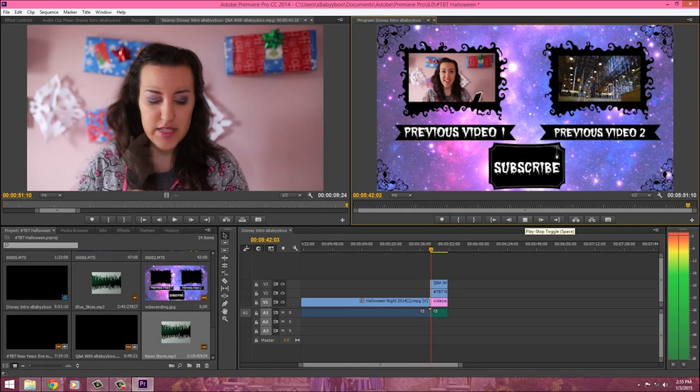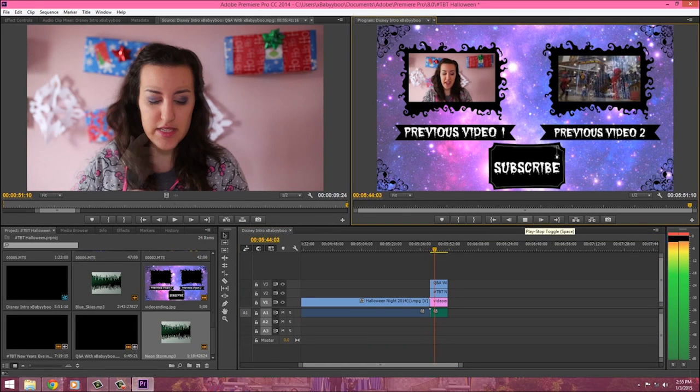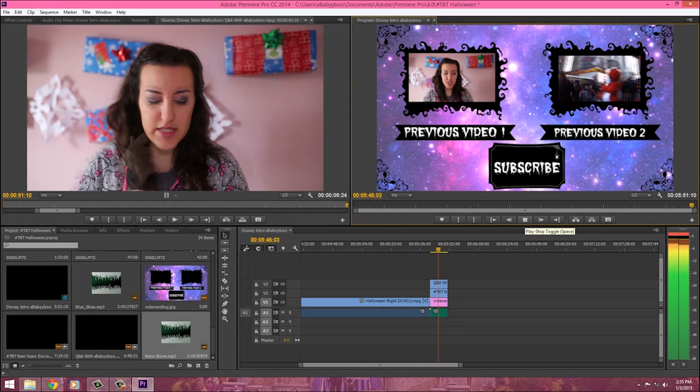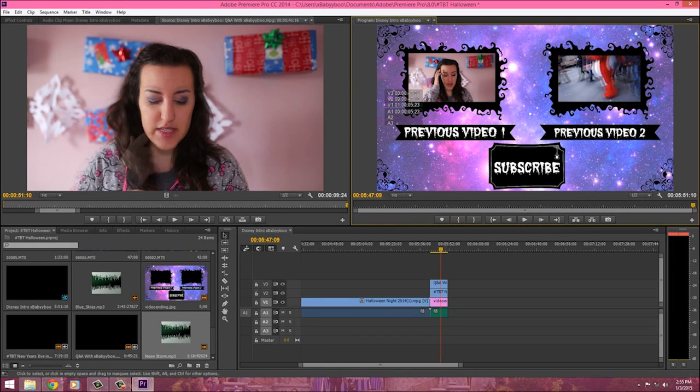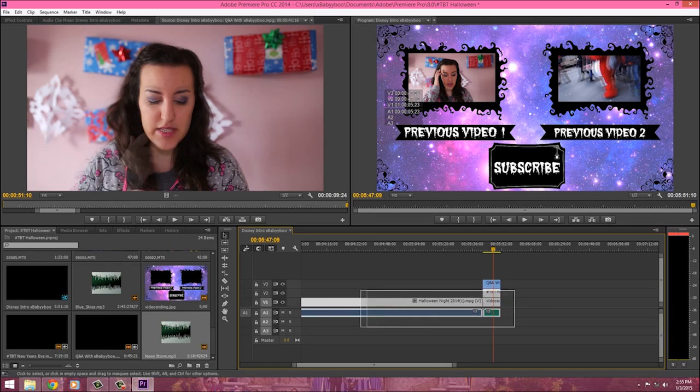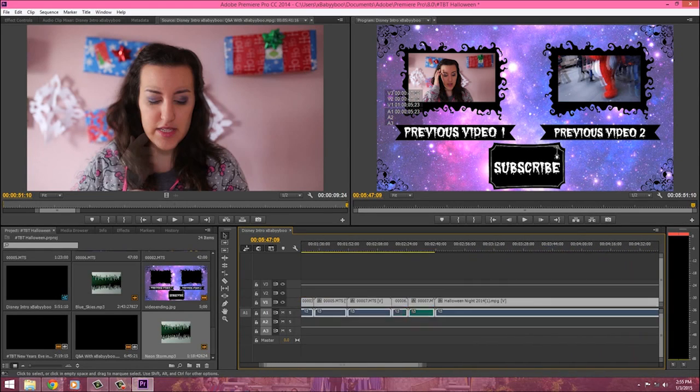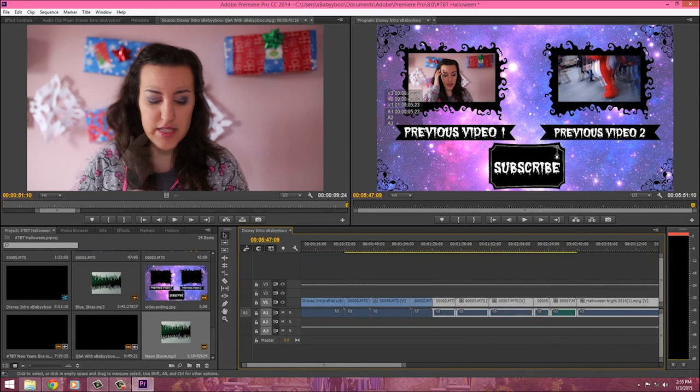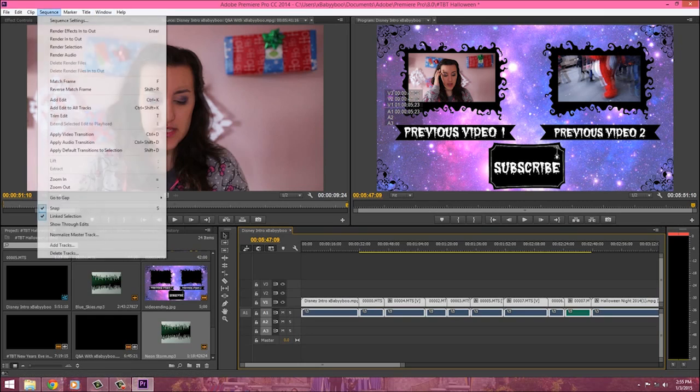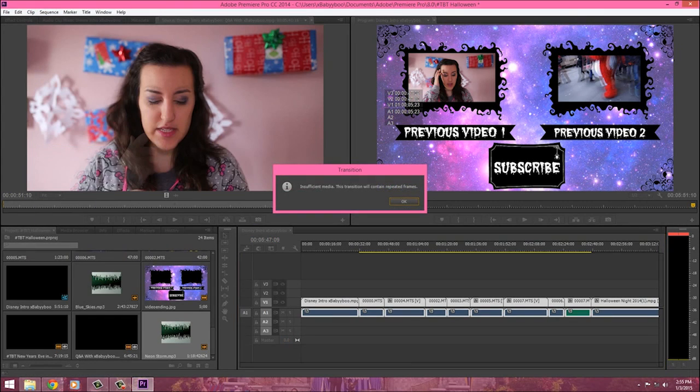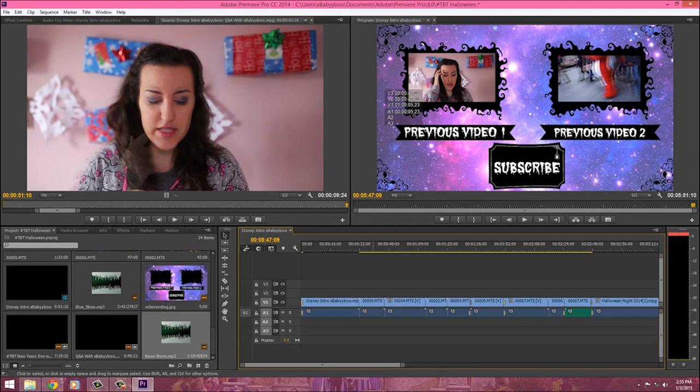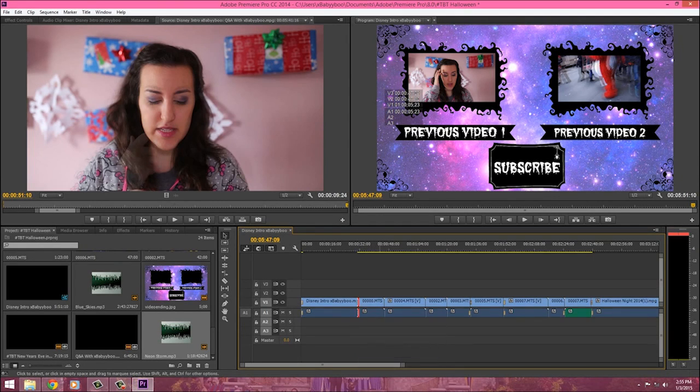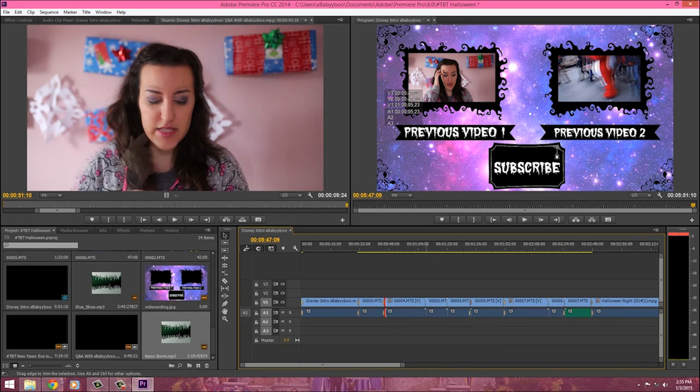So after I do that, I select all of the clips. And then after I select them all, I go to sequence, apply default. Sometimes it's not going to let you do that. So you have to kind of see where the little gray box is in between each clip. And just apply the default transition. Because you want your video to go smooth, you don't want it to hiccup. So just make sure you apply your default.